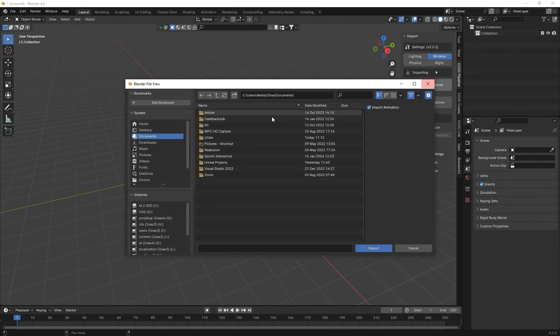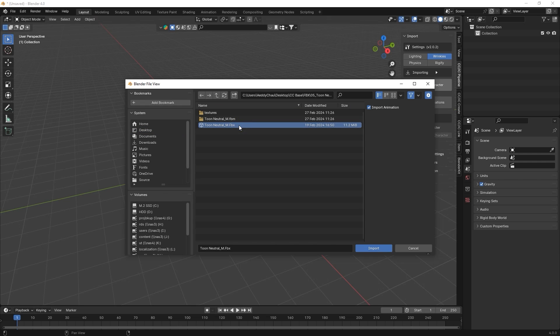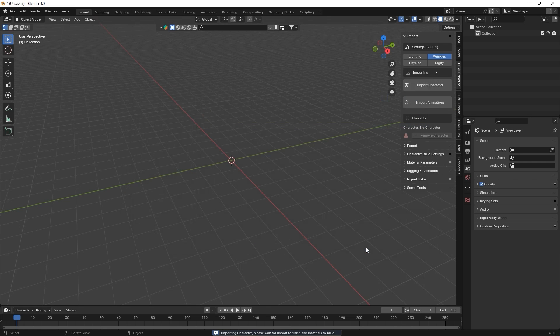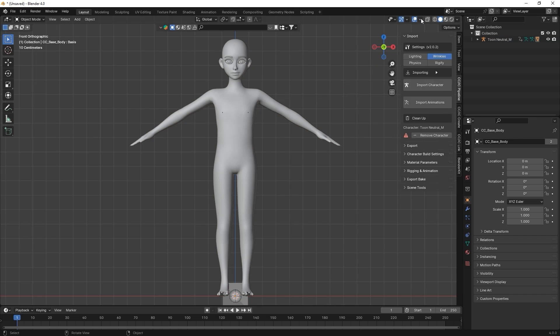We'll start by importing in our FBX character via the Auto Setup plugin window, and take a look at the topology in Wireframe mode.